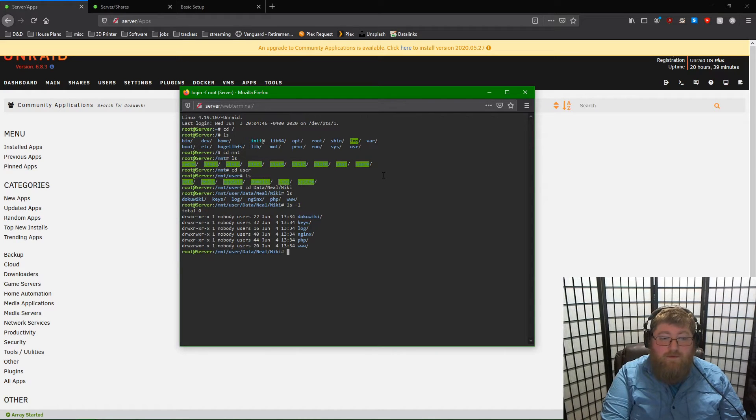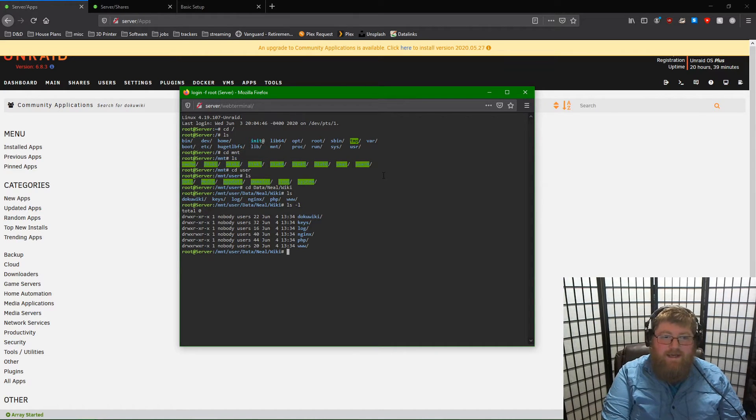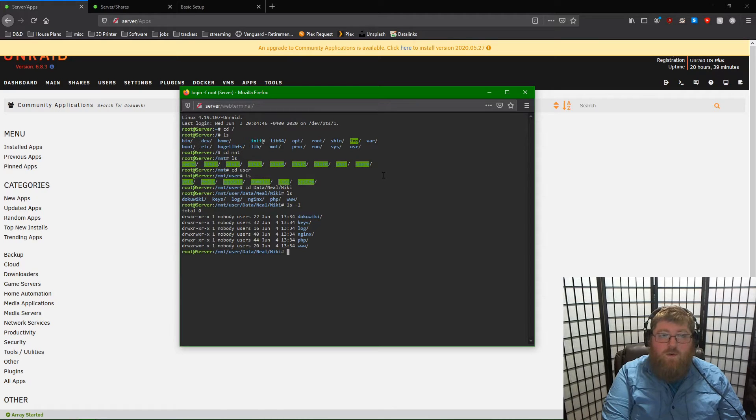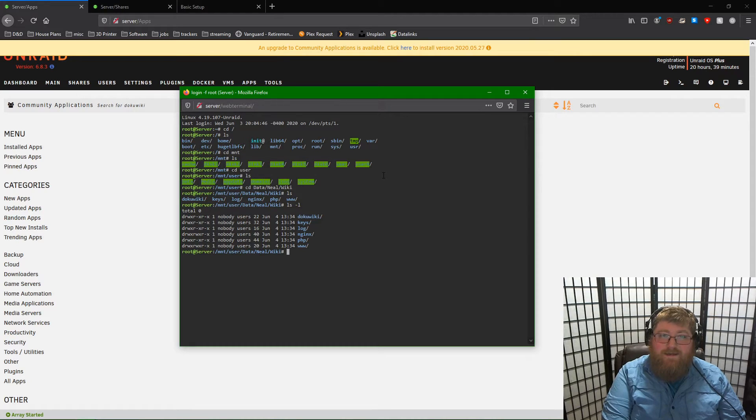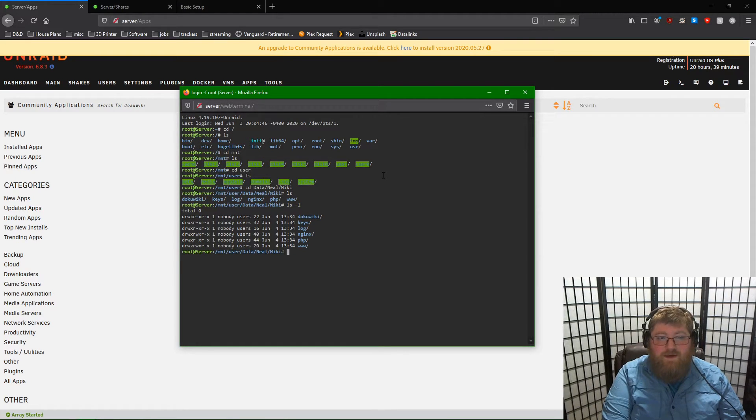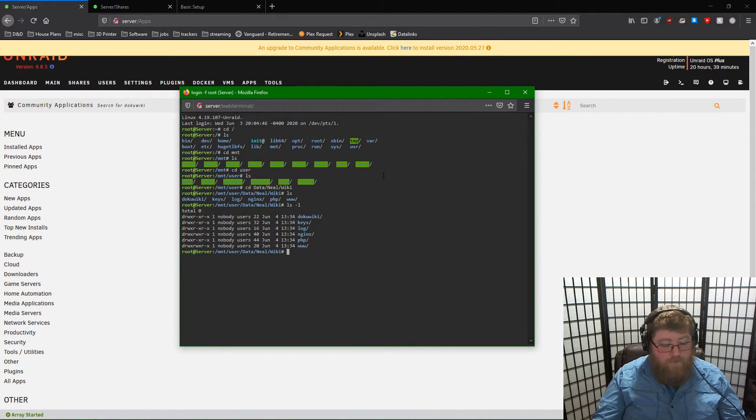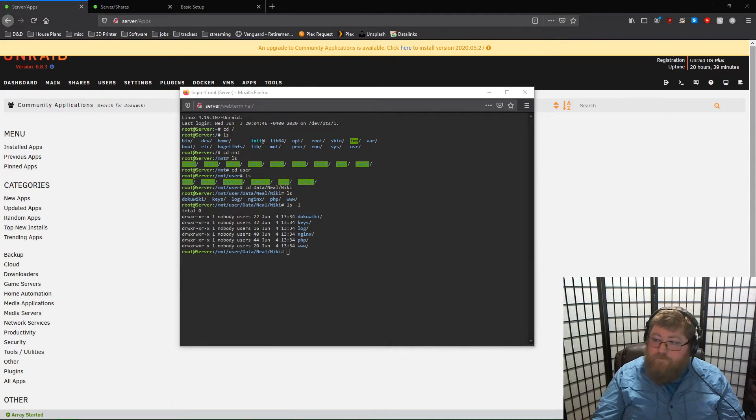So if we want to import data into these folders, we need to update this folder's permissions so that we have access. Otherwise we'll get a permission denied. And I will show you that right now.